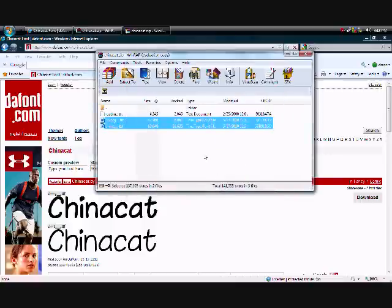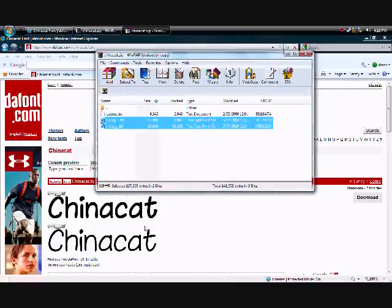And now all you have to do is restart Gimp, and that font will be in your little font menu.